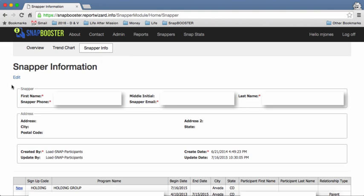When you go here you'll see different series of information grouped together. The first is the snapper information. This will include your name, your phone number, and your email address.